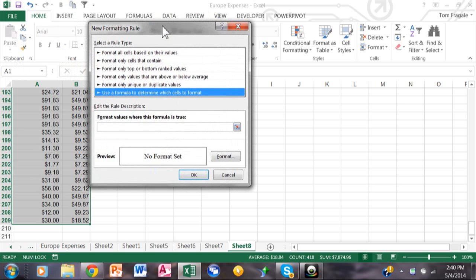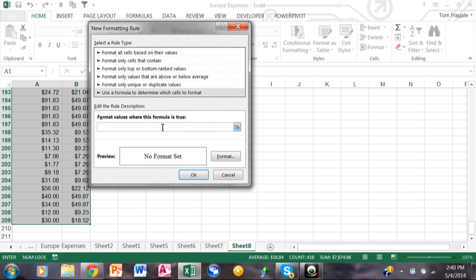Notice how I highlighted my data starting in cell A1 — that's going to be important in my formula. I'm going to need three different formulas. I'll say equals dollar sign A1 less than dollar sign B1. The reason I'm using the dollar sign before the A is because I always want to look at column A, and I always want to look at column B. But I want the row number to change, which is why I don't have a dollar sign before the 1.